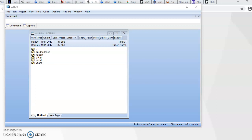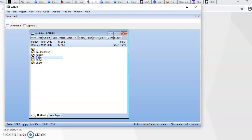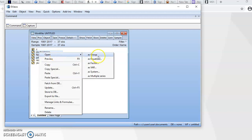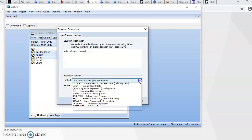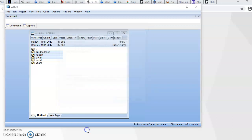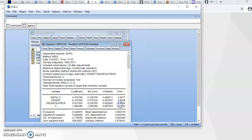Now let's estimate the traditional ARDL model. In this video we take GDP growth as the dependent variable, then FDI and crude oil price. I clicked on GDP growth, held the control button, and clicked on the other variables to highlight them together, then right-clicked and opened as equation. From the drop-down menu I selected ARDL and clicked OK.